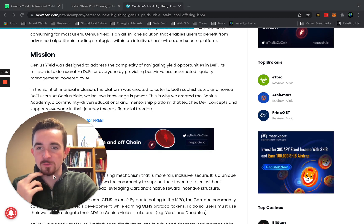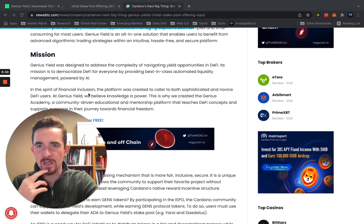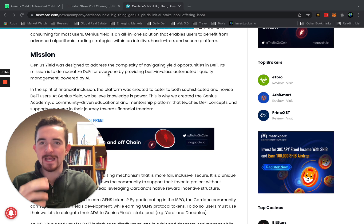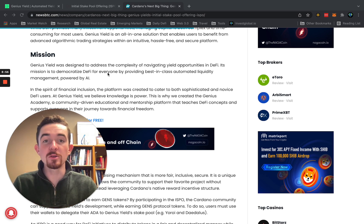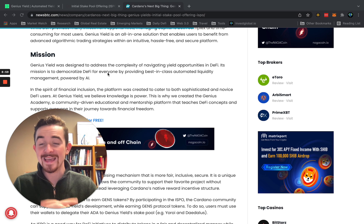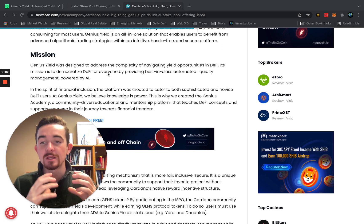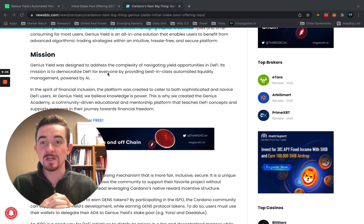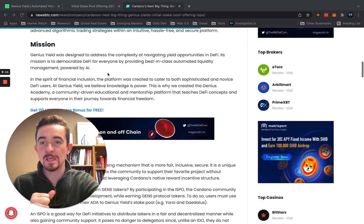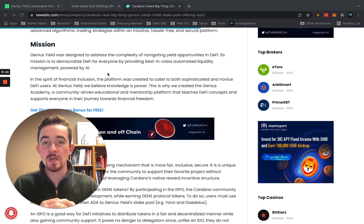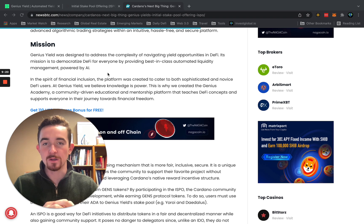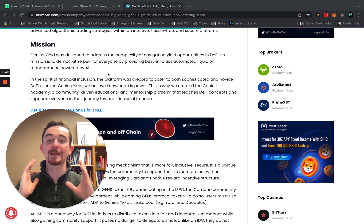Genius Yield's mission, as this article describes, is that the platform was designed to address the complexity of navigating yield opportunities in DeFi. Its mission is to democratize DeFi for everyone by providing best-in-class automated liquidity management powered by artificial intelligence in the spirit of financial inclusion, catering to both sophisticated and novice decentralized finance users.